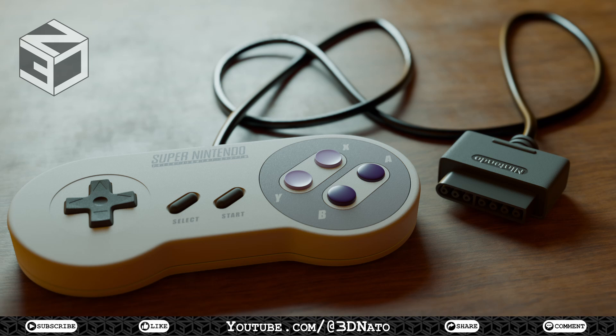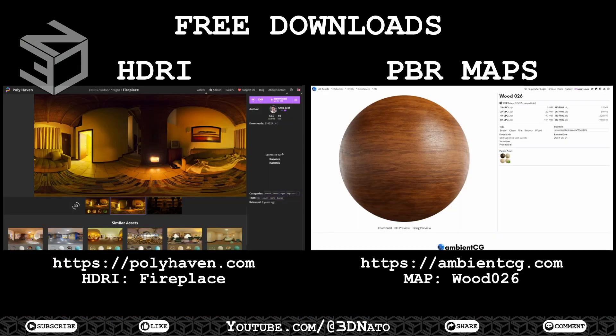Hello and welcome to the last part of a SNES Controller Modeling course. In this lesson, I'm going to show you how to do a very basic EV render. But before we start, these are the HDRI and PBR maps that I have used. If you want to use the same, they are the Fireplace HDRI from polyhaven.com and Wood26 PBR map from ambiencg.com. They're both free to download.